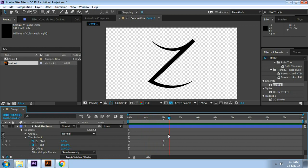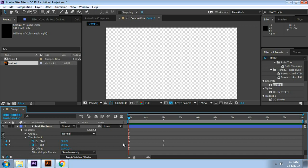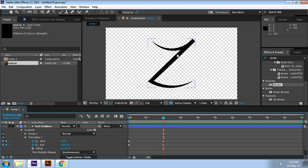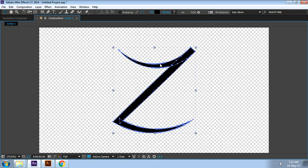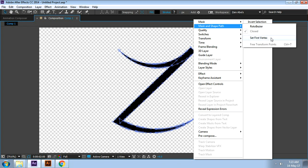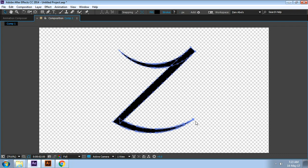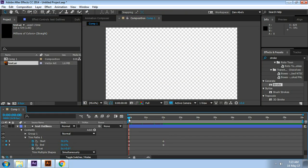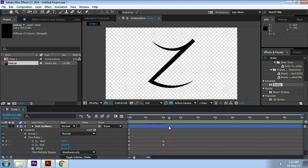You may notice that this is not drawing in the right direction — usually you draw from left to right or top to bottom. To solve this, we can change the first vertex point of the shape layer. The larger box indicates the first vertex point, which is where the path drawing starts. To change it, click the vertex point on the other end of the shape, right-click, then go to Mask and Shape Path, and select Set First Vertex. Now this end becomes the first vertex point.